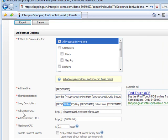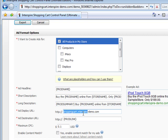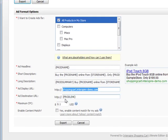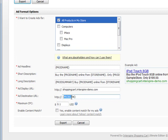Both in Yahoo and Google, you can use separate display and destination URLs, which is very cool. So it can show interspire.com or in this case, shopping cart.interspire. But the destination can be a long product link using prod link placeholder.